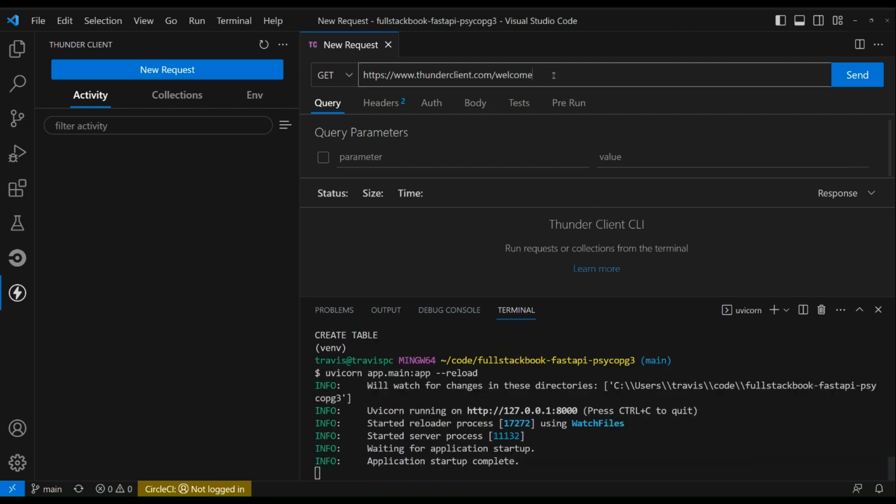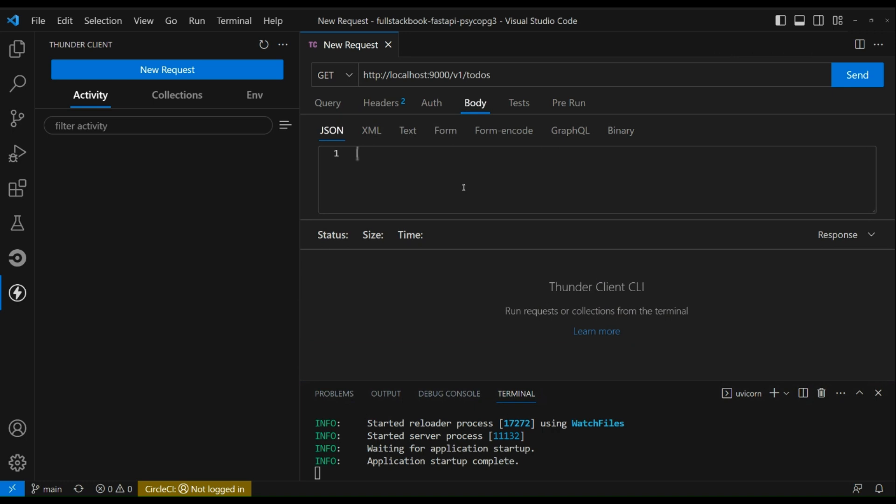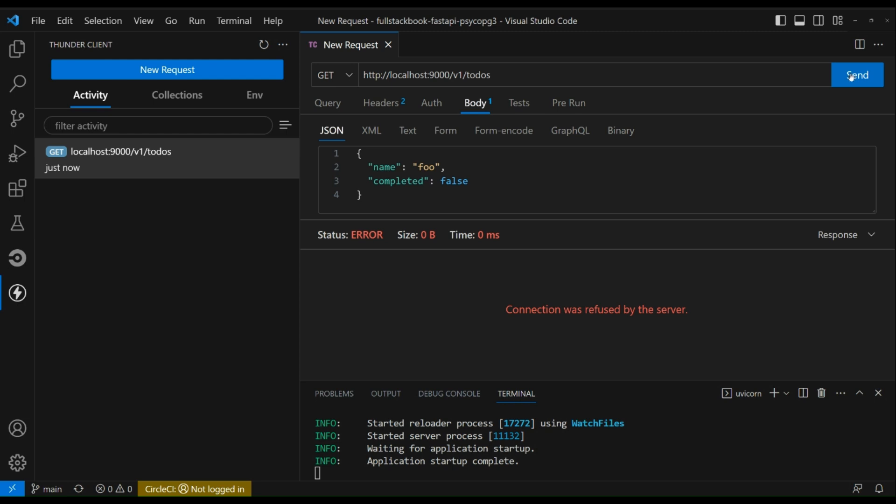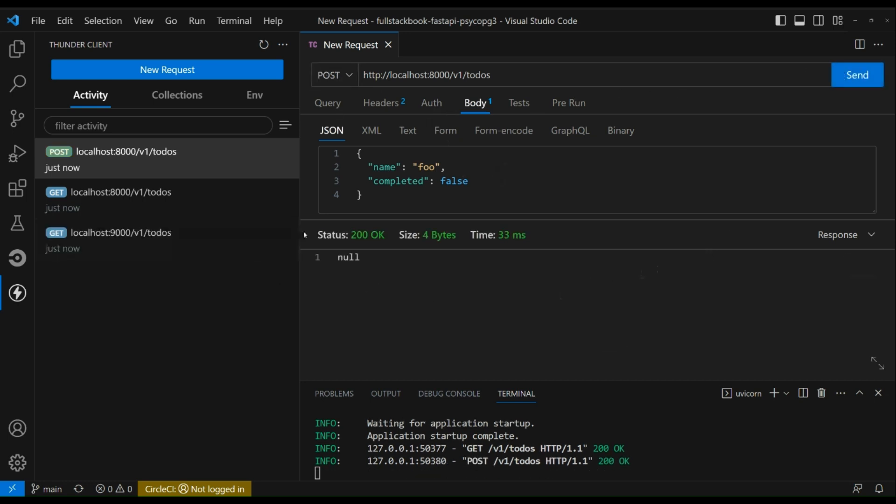Now that that's running I can go up here and let's try to create a todo. So localhost todos. And send. This connection was refused. Oh, wrong port number. All right, send. Okay, and then that was successful. So now let's try to... oh, actually I need to change this to POST first. Okay, there we go. Now let's do a GET request.